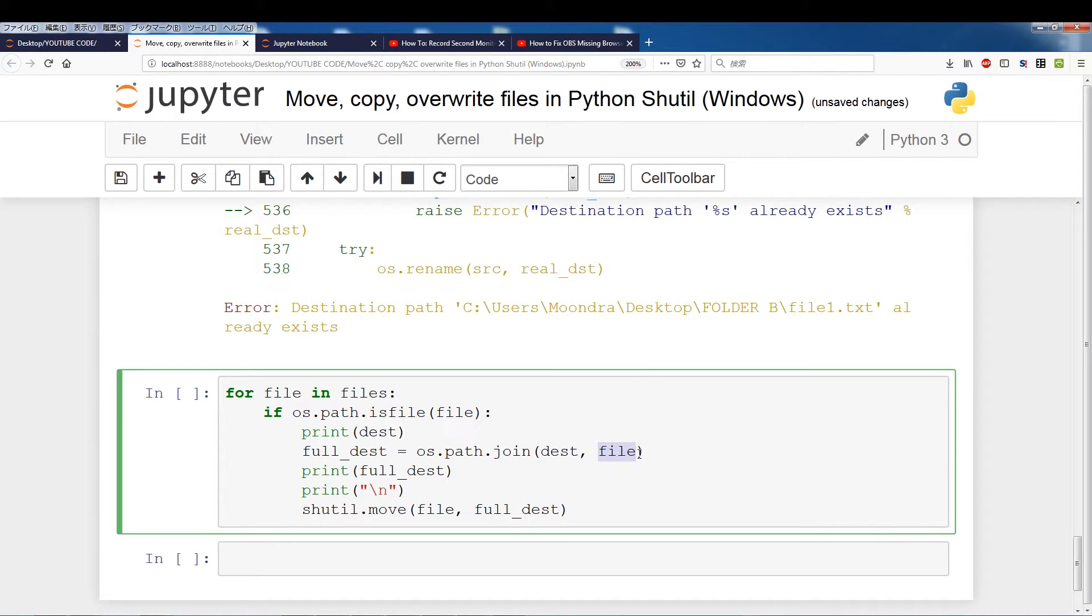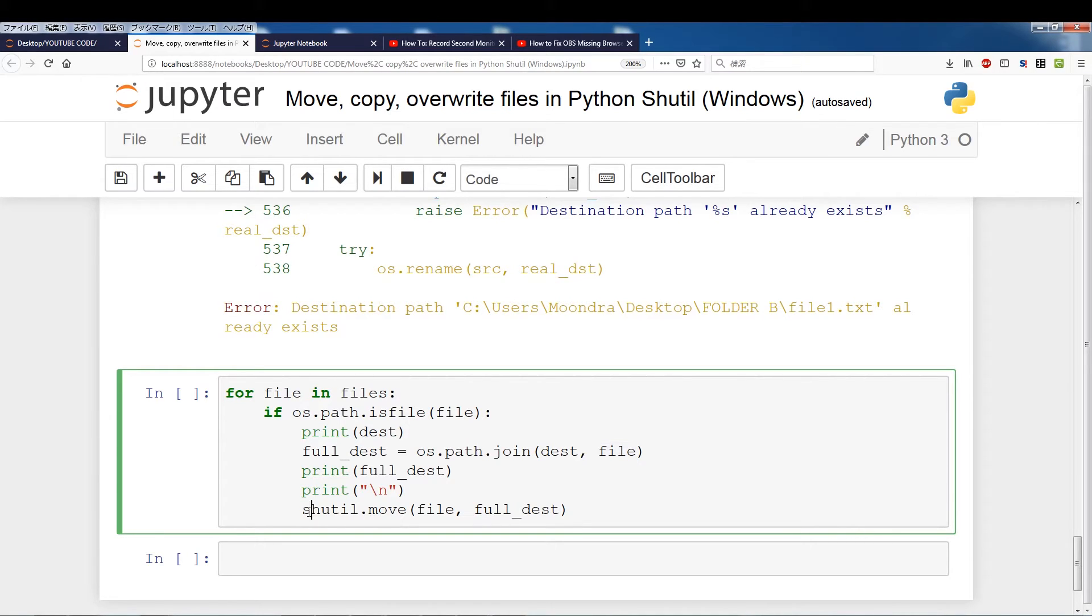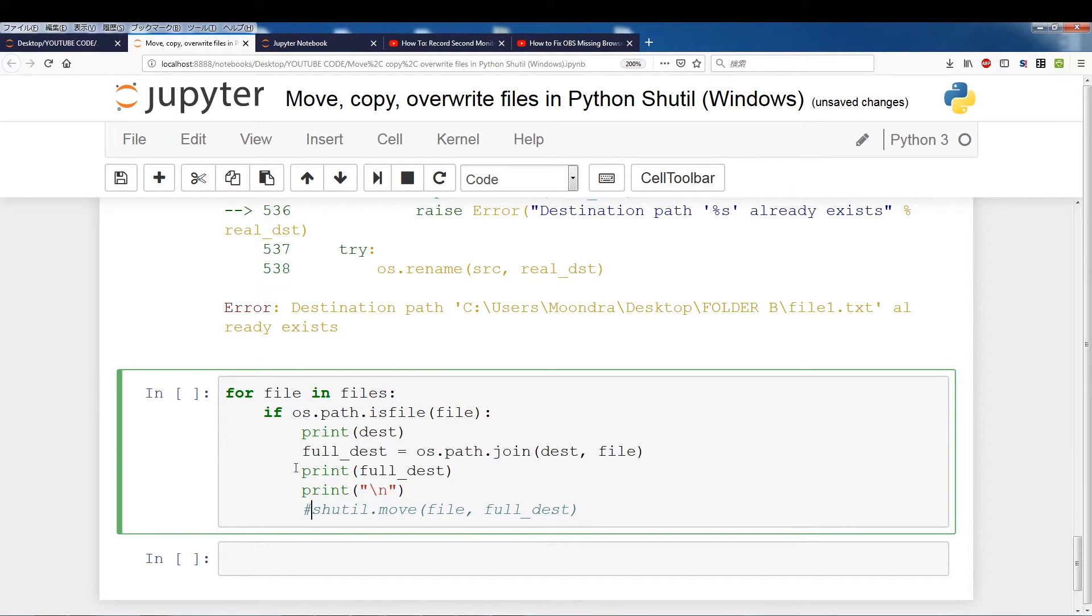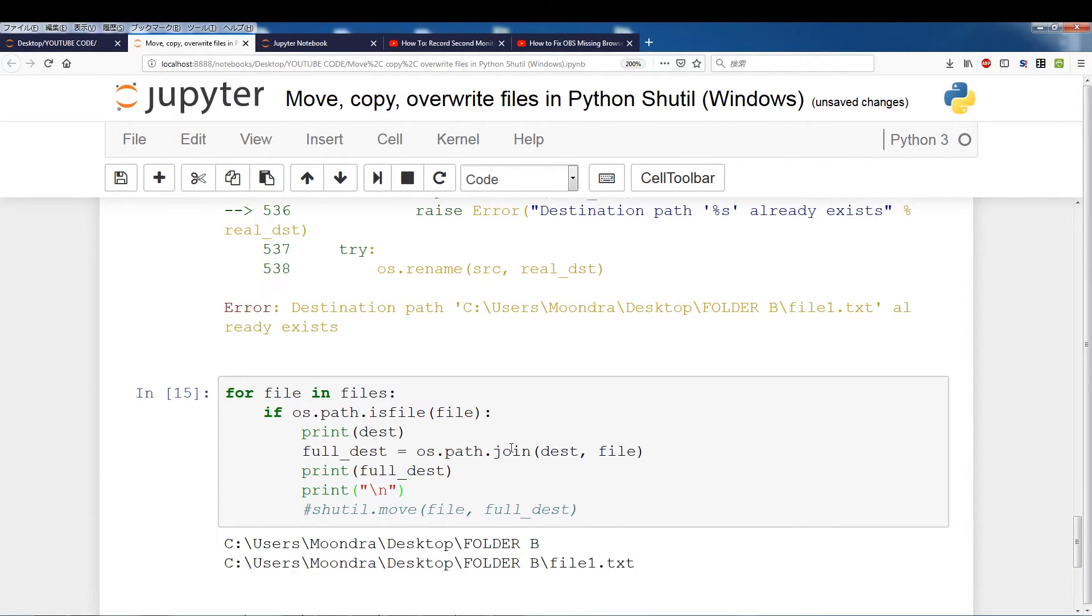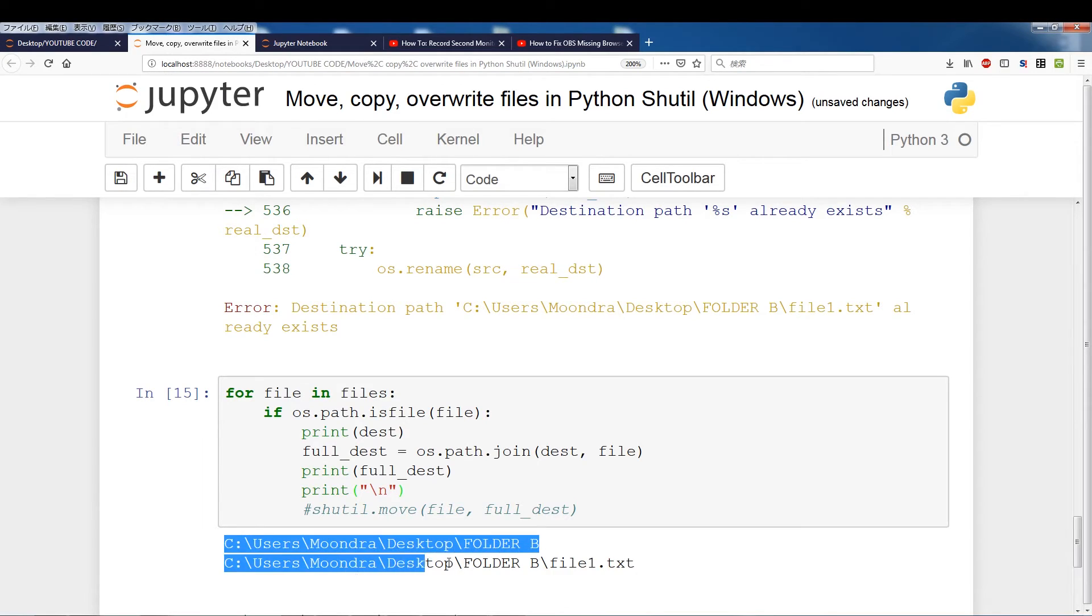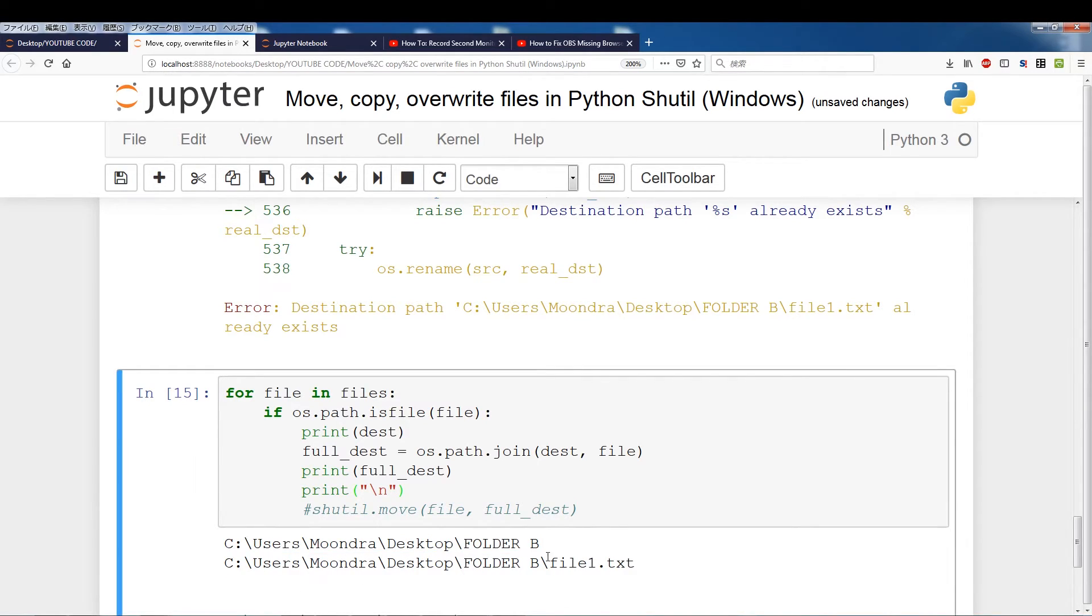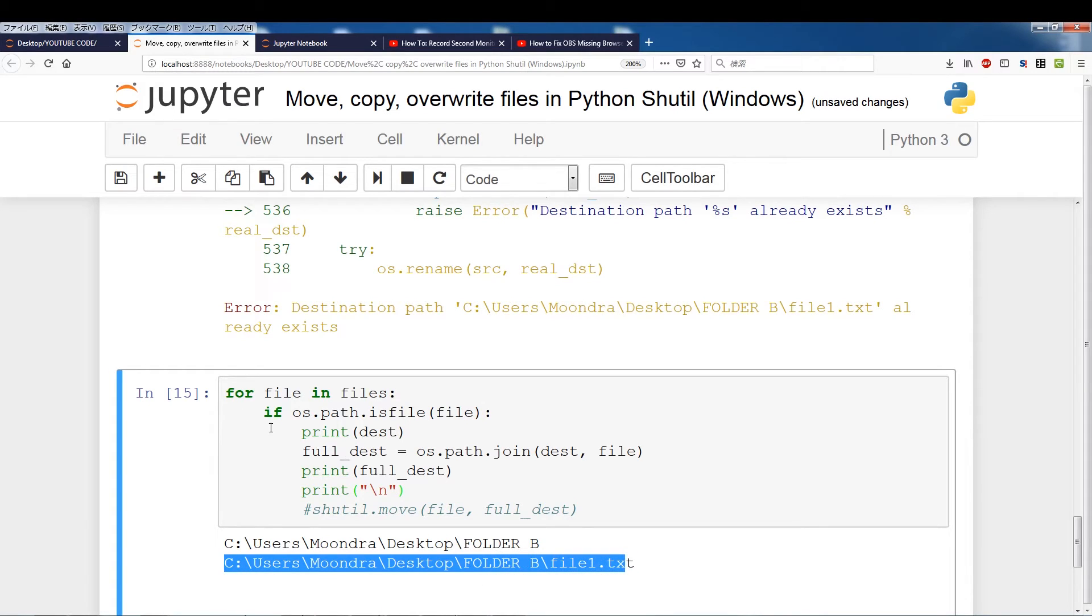So in this case, we want the file name to be the same as the file name above, the file name from the source. So I'm actually not going to move it. I will just print out the statements of full destination and destination so you can see the difference. And if I run this, you'll see the original destination was this and now the new destination is this plus the file name.